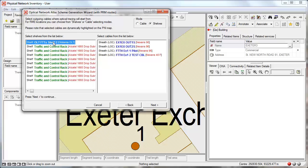So let's go and generate a schematic for the FTTH network. We select the OLT shelf and we select one of the cables that is terminated at this particular shelf.